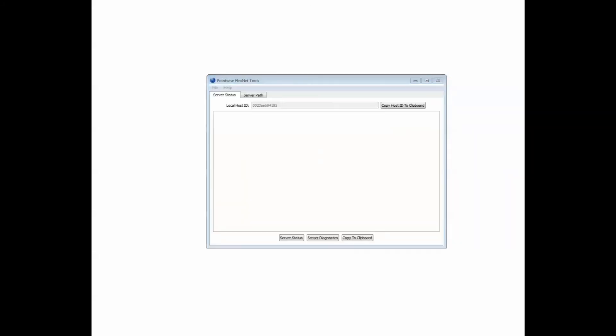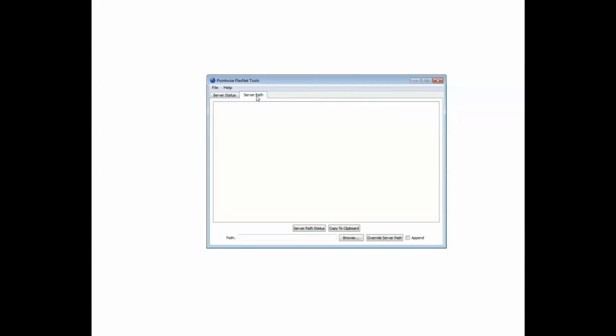This is the Pointwise FlexNet Tools utility window. On the top are two tabs labeled Server Status and Server Path. Please click on the tab named Server Path. As we have discussed previously, the name of my server, in this case, is also the name of my computer. Your situation may be different. In my case, the name is Plato. When typing in the name of your server, first use the at symbol and then type in the name. For example, I am going to type in at Plato.